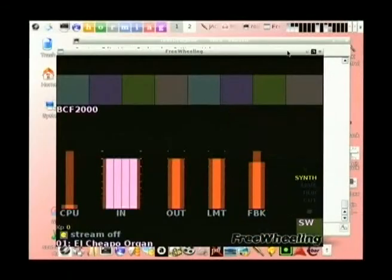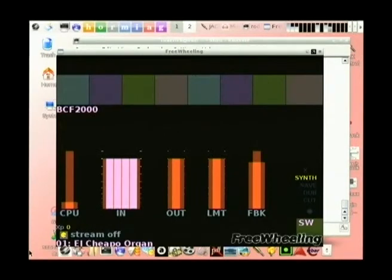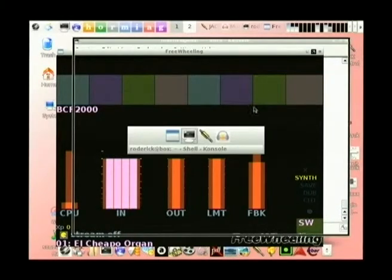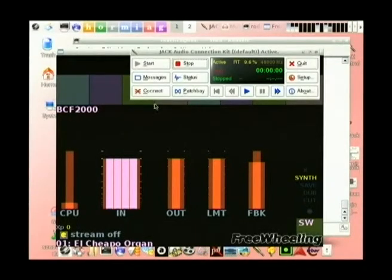We might have a look at the loopers, because they're quite interesting. This is a looper called Freewheeling. Basically, every single key on the keyboard allows you to hold a loop. I'll get some input of some sort - this is going to sound really daggy because I think the only input I've got is my external mic.